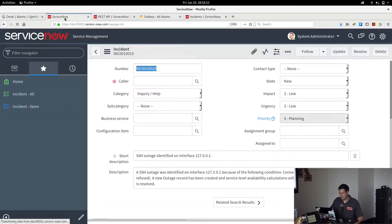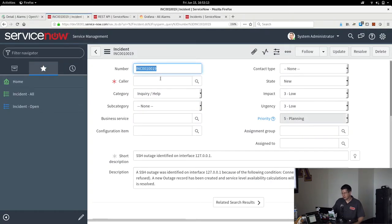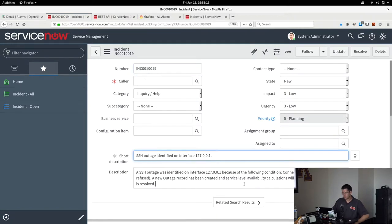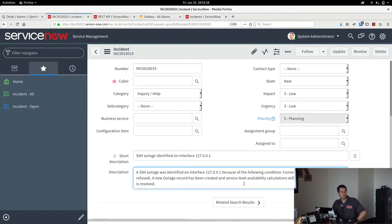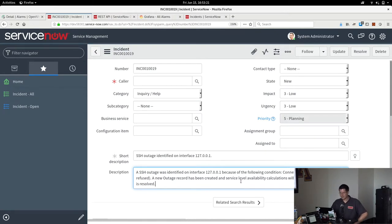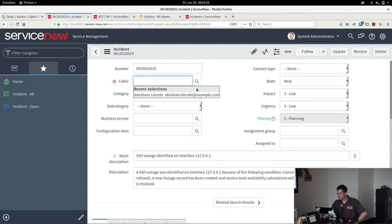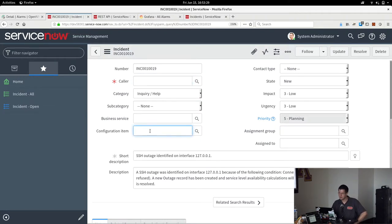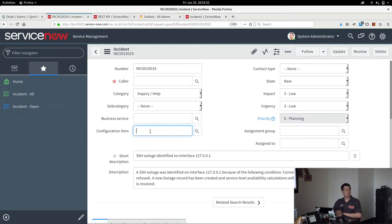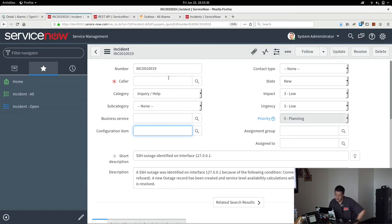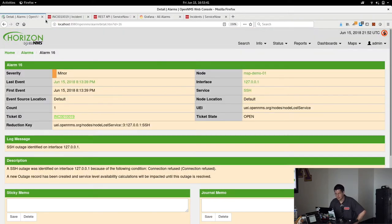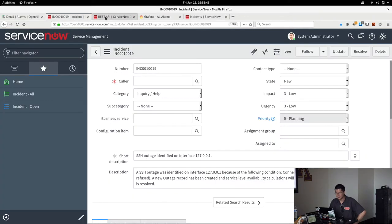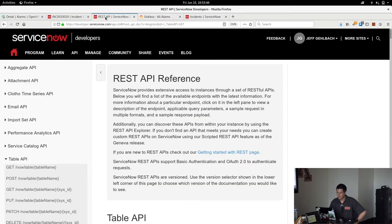And I click it, and it takes me right over here, and we can see the short description and the description are filled in with data from the alarm. It ain't fancy. For instance, at the moment, it does not know how to look up a caller and fill that in. It does not know how to look up an impacted configuration item or business service or any of those things. That stuff will all come. But just for showing that, yeah, absolutely, we can definitely create a ServiceNow incident as an OpenNMS trouble ticket integration, that's there, and it's in a feature branch.